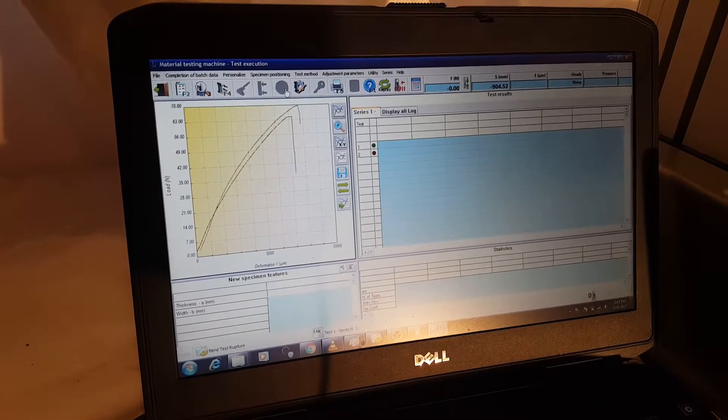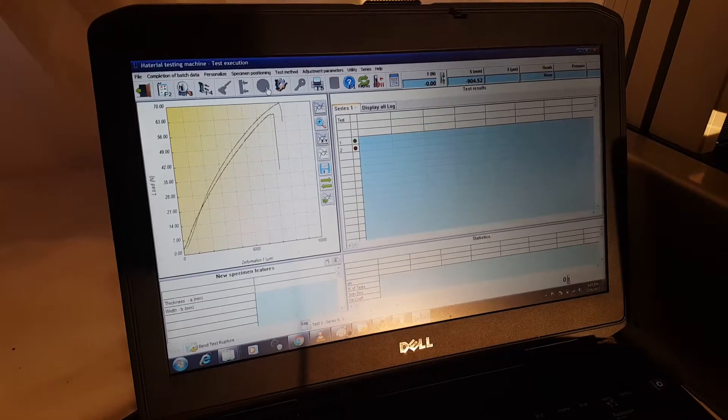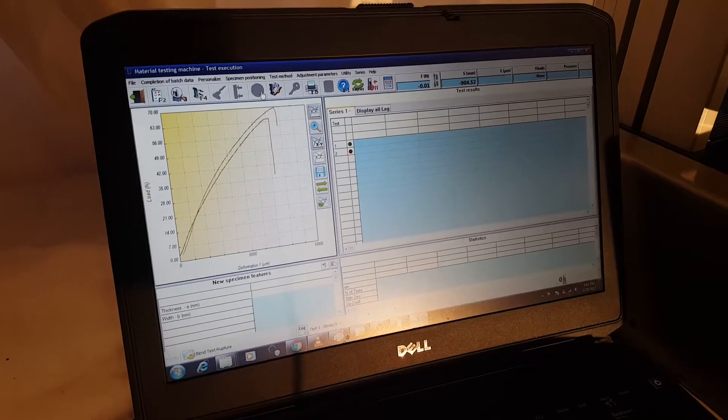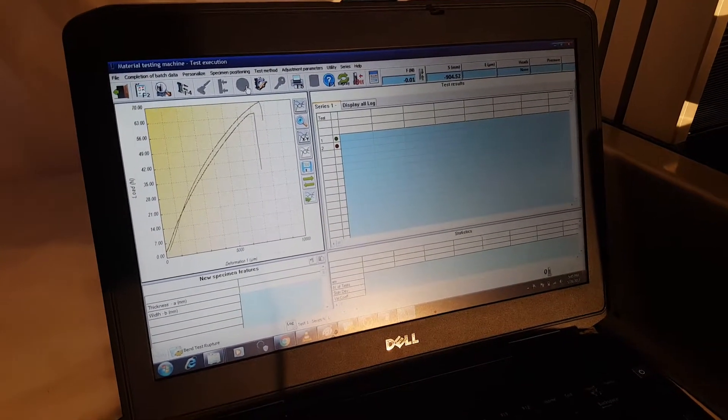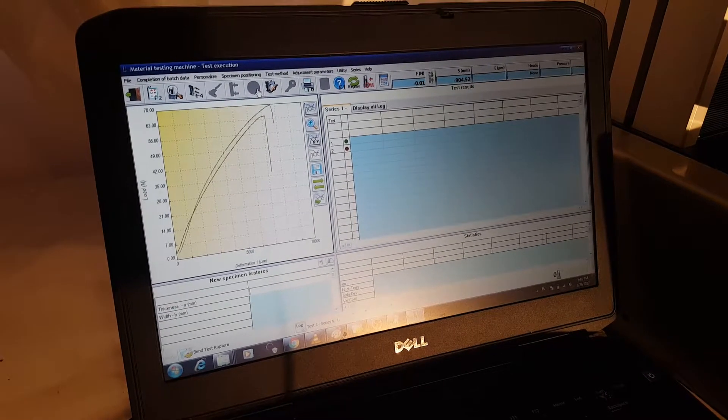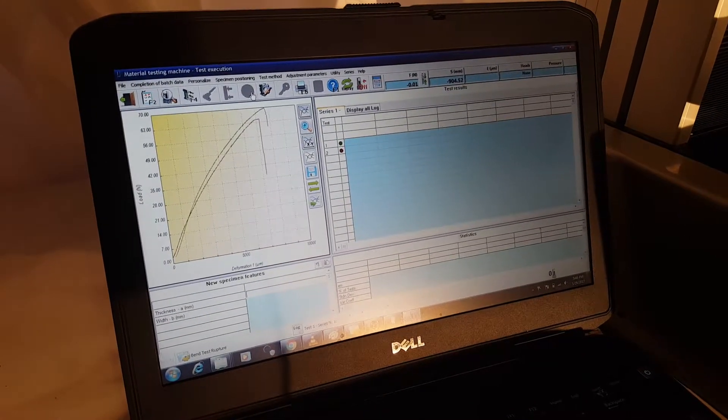So the nice thing about the Galdabini software, this GraphWorks 6, is that it's easy to use and simple, but it can also get more involved as well.